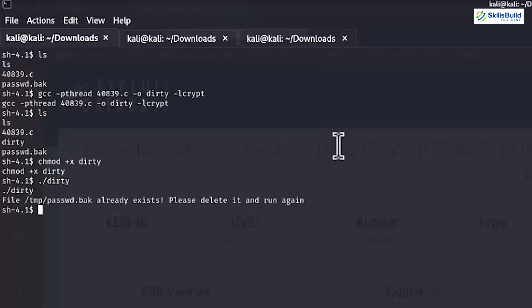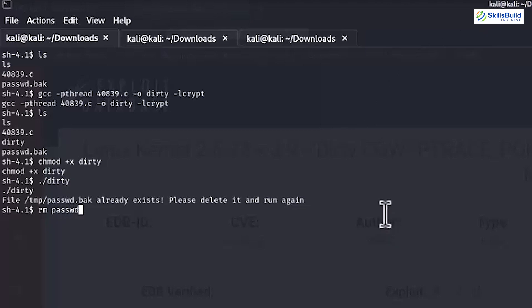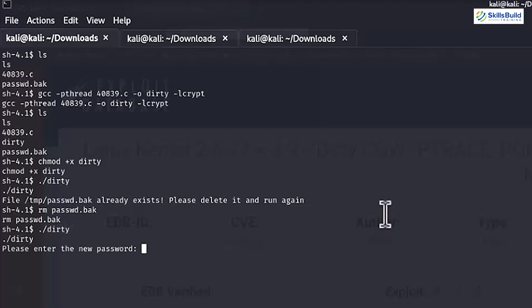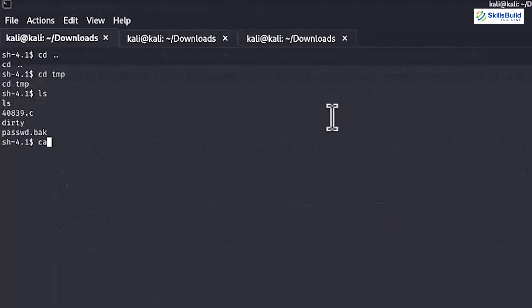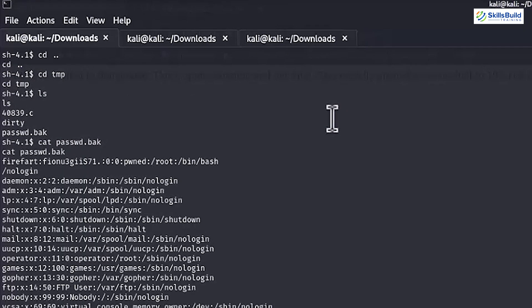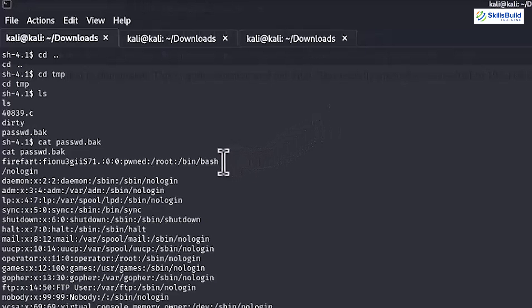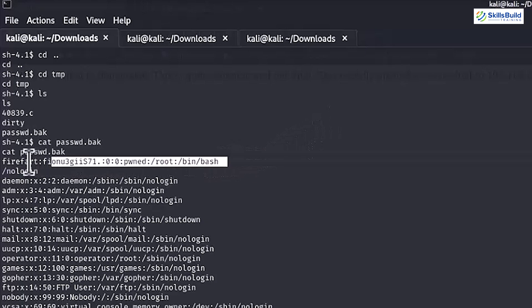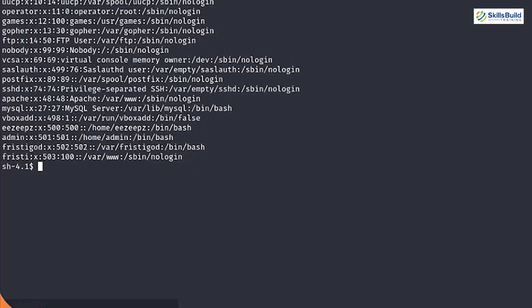Initially, it'll ask that the password file already exists, so you have to remove this file using the rmpasswd.bak command. After removing, re-enter into the dirty file and this time it'll ask you to generate a new password for the server. After providing a new password, run the catpassgued.back command to open the passwd.back file in cat editor. This will display all the accounts in the server at the top is the new account we just created with the exploit.